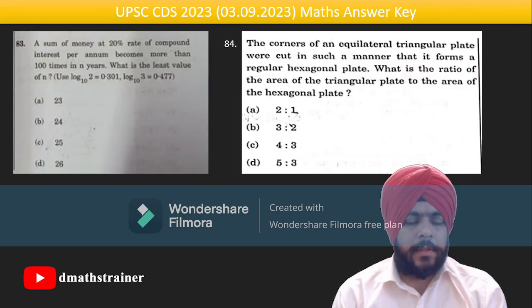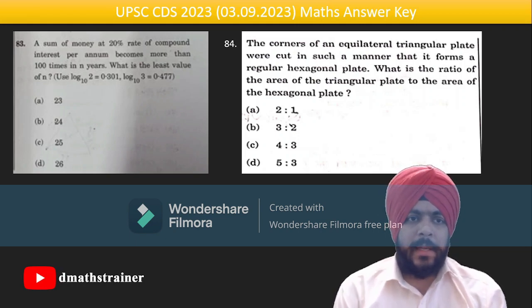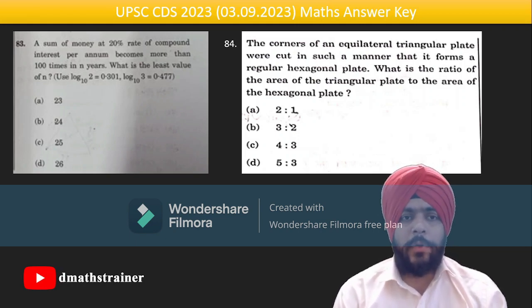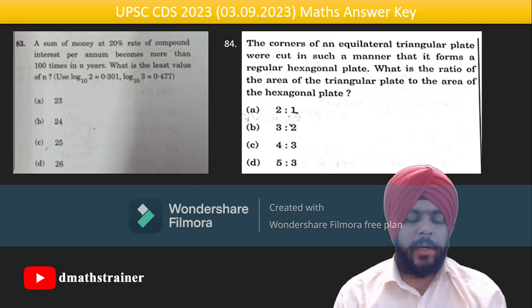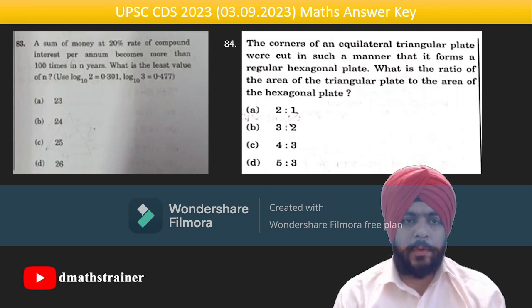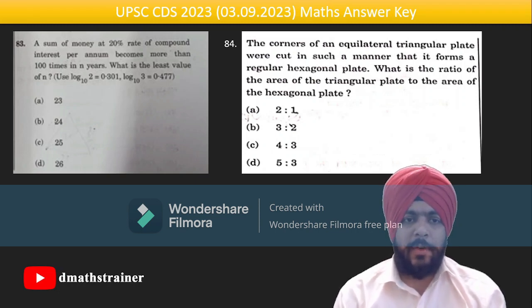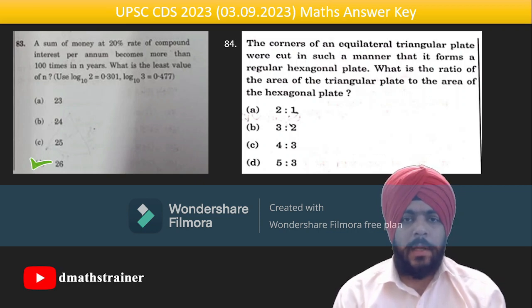Question 83 is a good question: in how many years will money become 100 times at 20% compound interest? Use logarithms — the value comes out as 25-point-something, so the answer is 26 years.